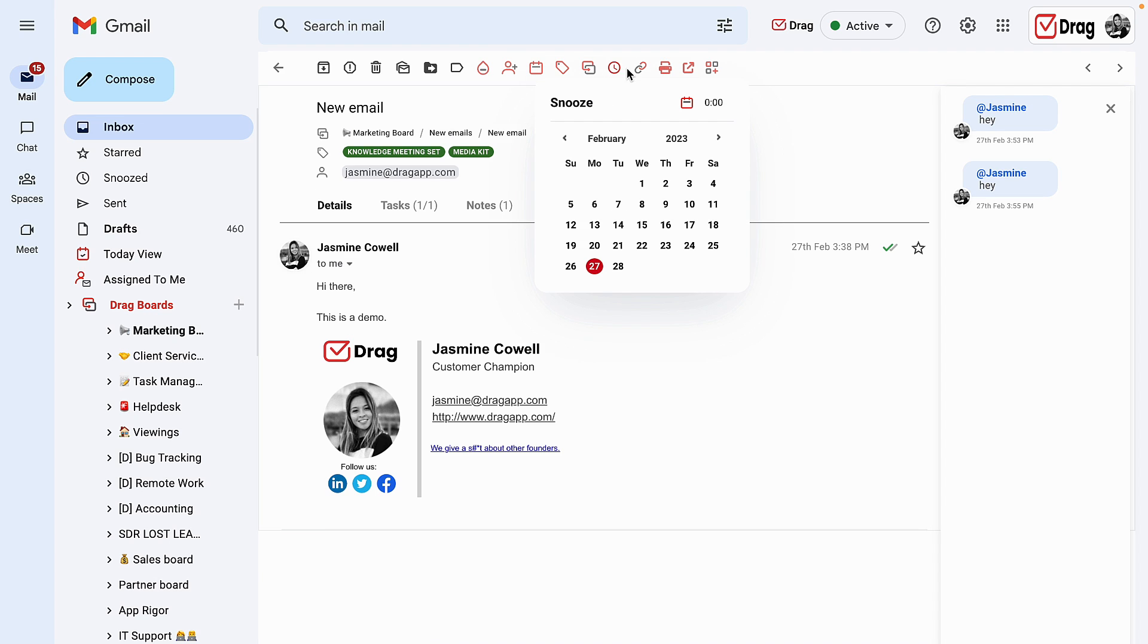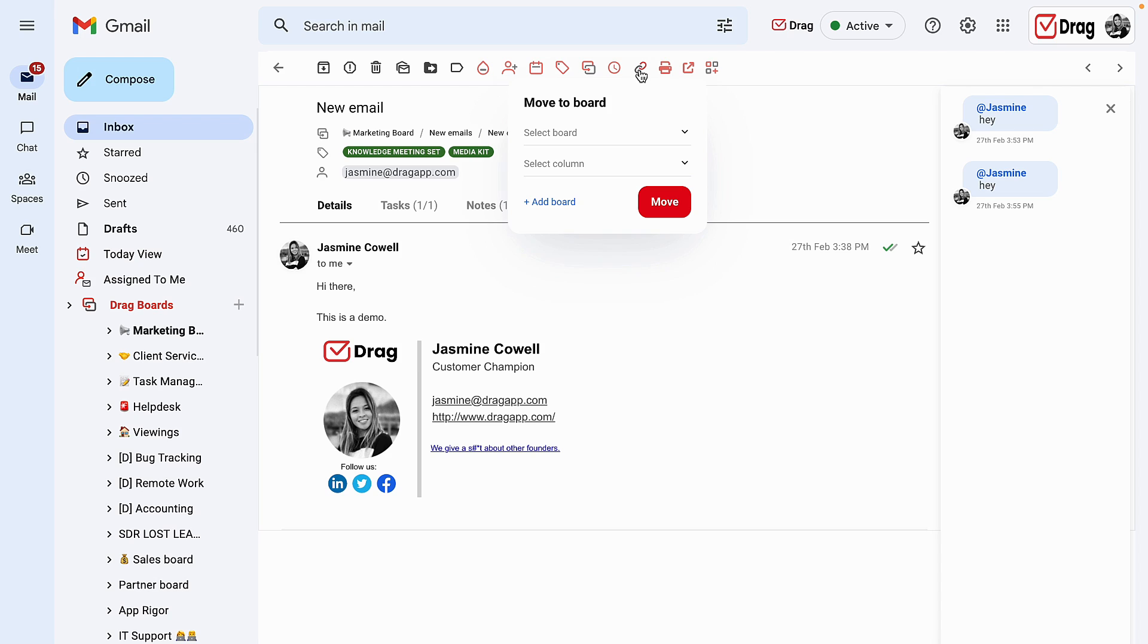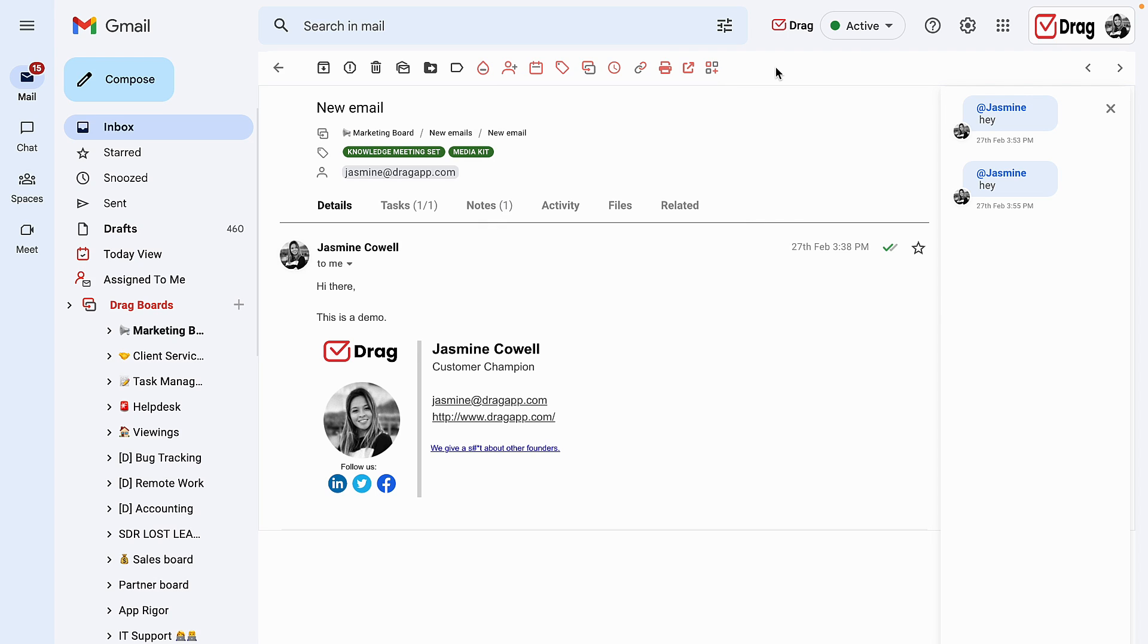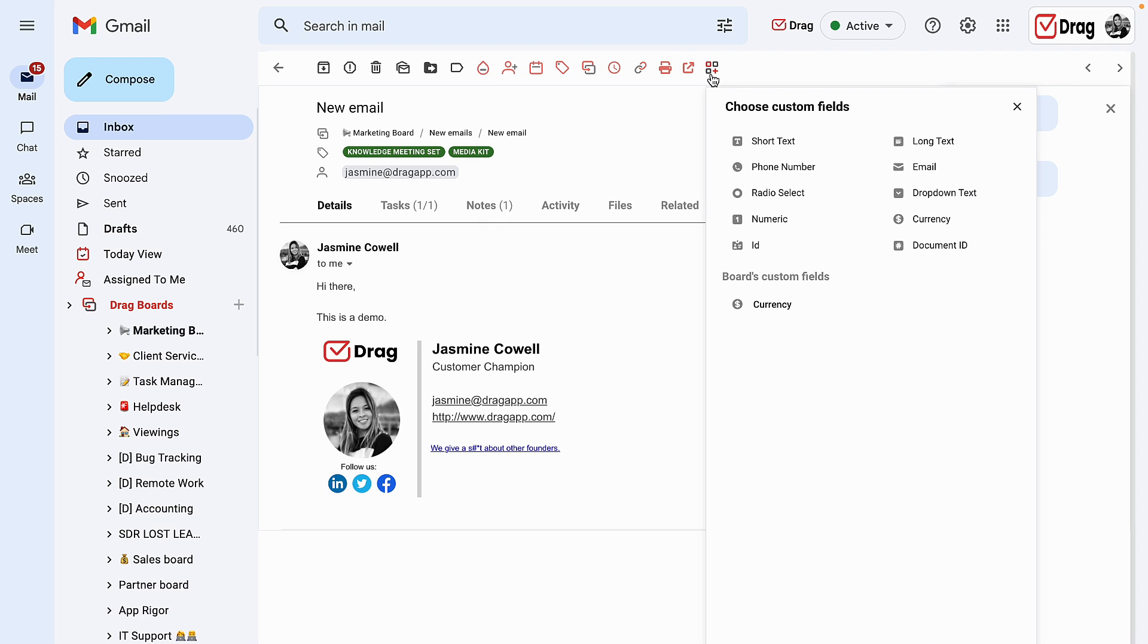We also have the ability to snooze our emails, to move them to different boards, to copy the permalinks, to print, and to open this email in a different tab.